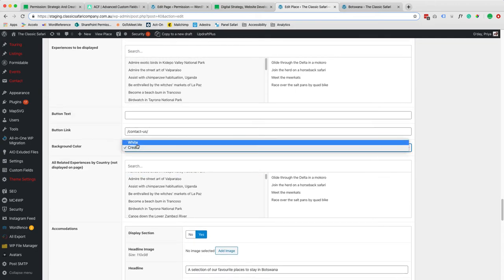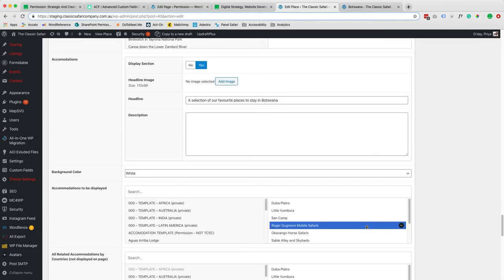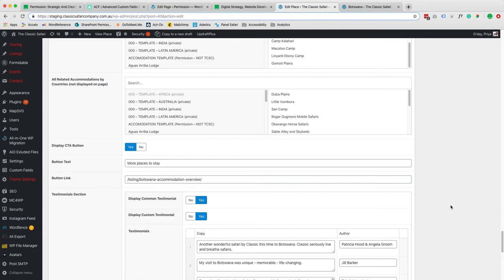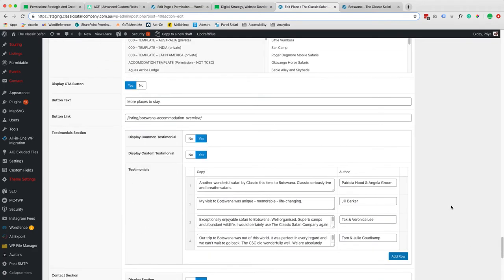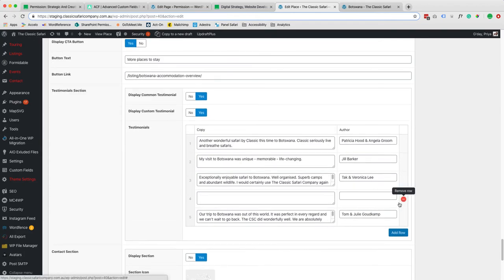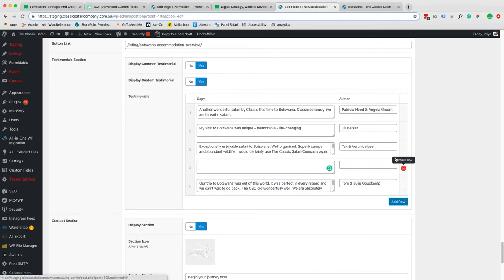Again you can change the background color. Here is the testimonial section so you can add a new row, add some content or you can just remove it.